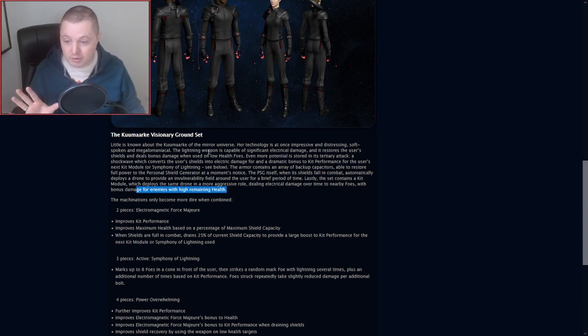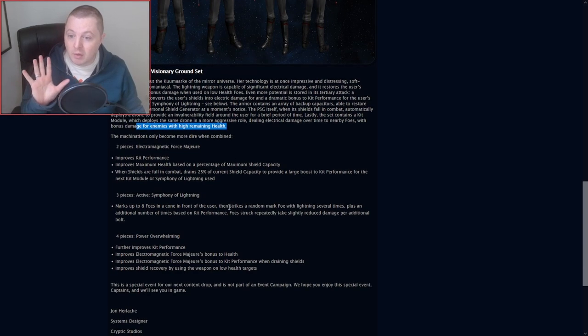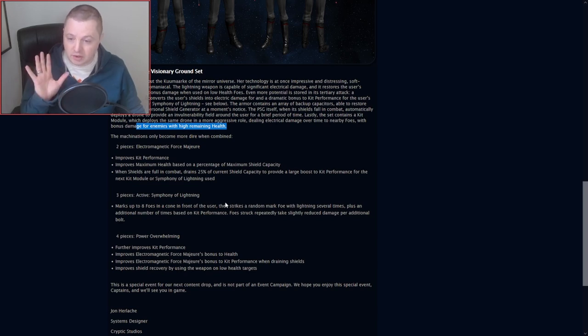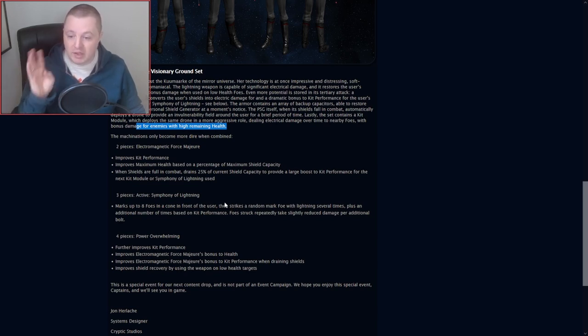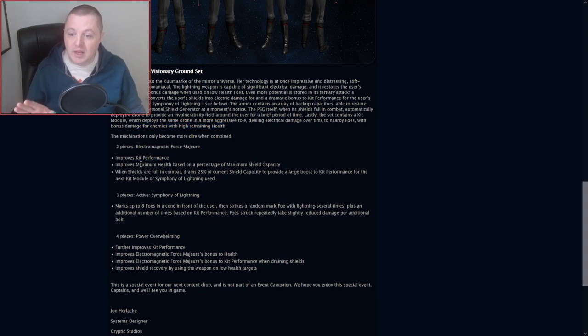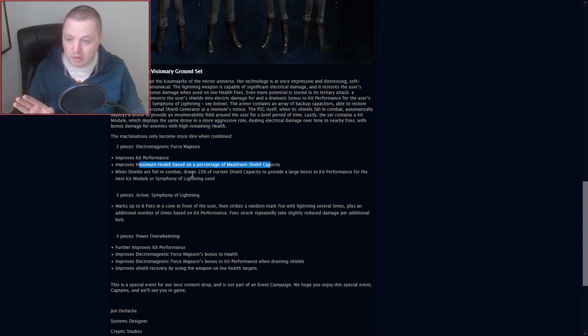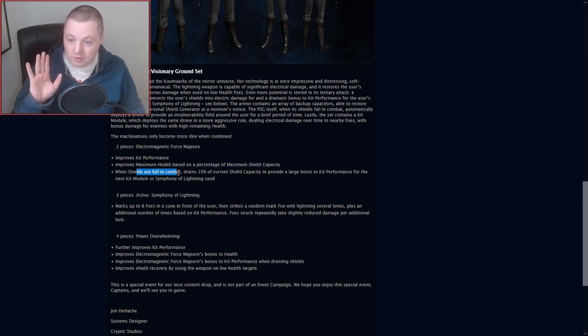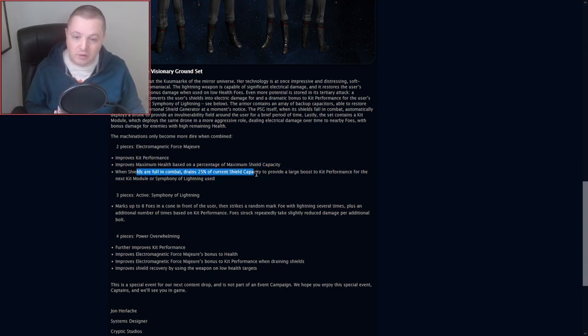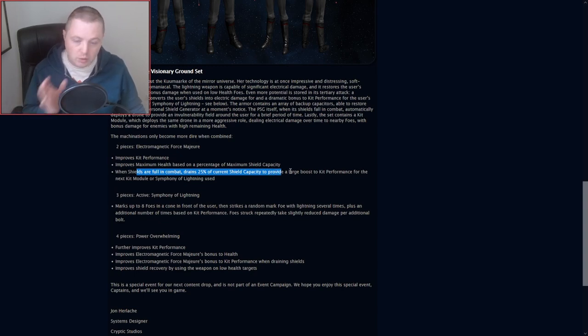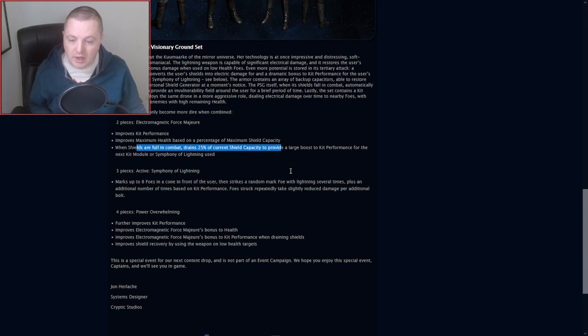The machinations only become more dire when combined. So here's our set bonuses. There's a two-piece, three-piece, and four-piece set bonus. You can get the two-piece, gives you kit performance, health based on shield capacity, and then when your shields are full in combat, drains 25% of current shield capacity to provide you some kit performance for your next module or Symphony of Lightning.